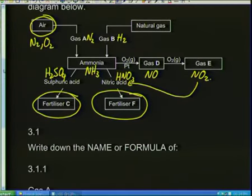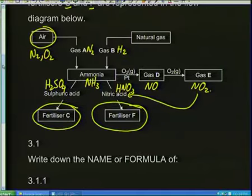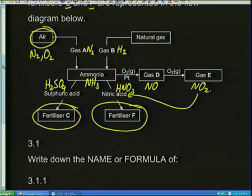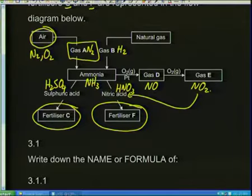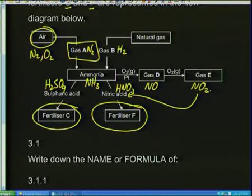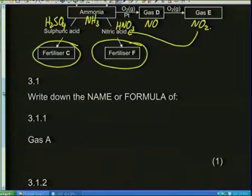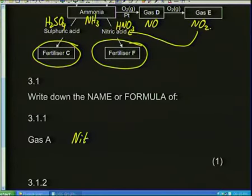Question 3.1.1: write down the name or formula of gas A. When I'm making ammonia, I need nitrogen and hydrogen. Which one can I get from the air around me? That's nitrogen. Gas A is nitrogen — N2. The question says name or formula, so you can write 'nitrogen' or 'N2.'